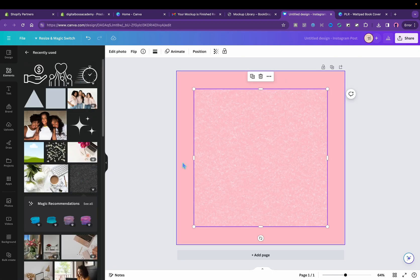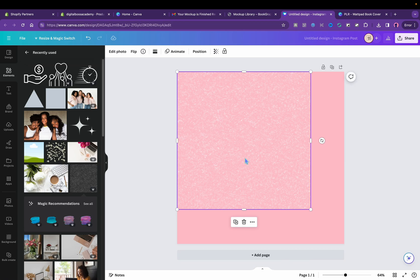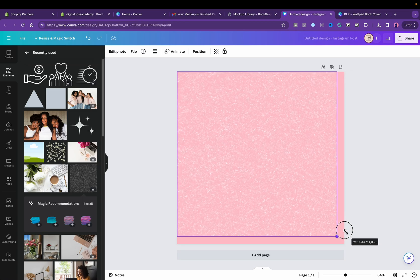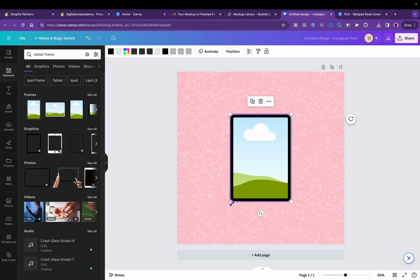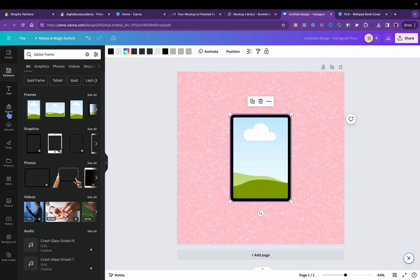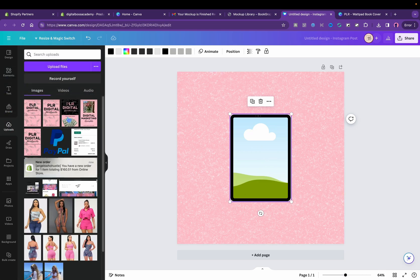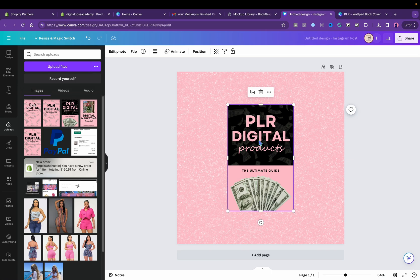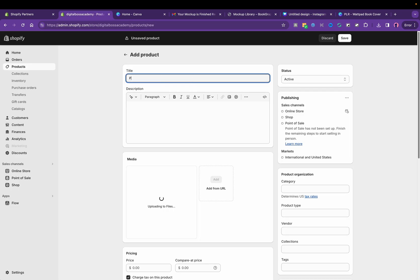Now I'm going to create another digital product for the store. I'm just going to keep it pink with the pink glitter. I'm going to add the iPad mock-up. Then I'm going to add my e-book cover demo photo in the mock-up. I'm going to download that and add that as well to Shopify.